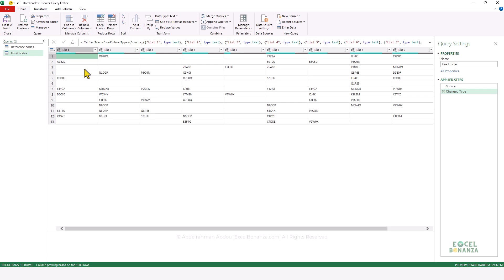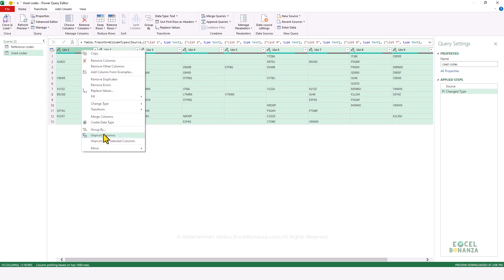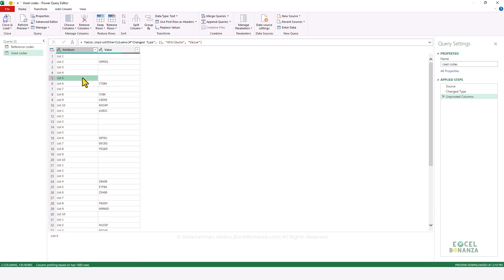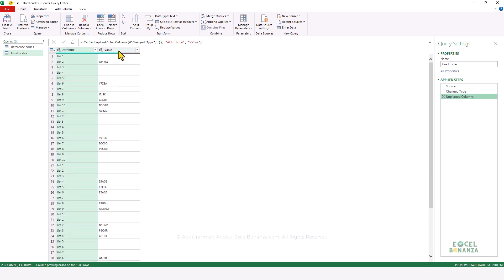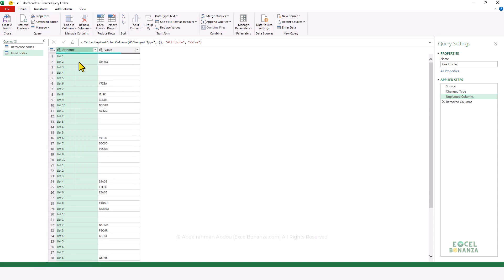To get all used codes into a single column, we need to unpivot these columns. To do that, we select all of our columns by pressing Ctrl+A, then right-click and click on Unpivot Columns. This will unpivot our table. As you can see, we have a column containing our column headers — the different lists — and another column containing the value under each column header. We don't need the column header, so let's delete that column by right-clicking and selecting Remove.